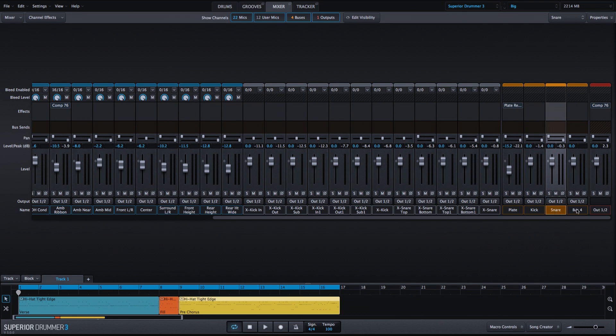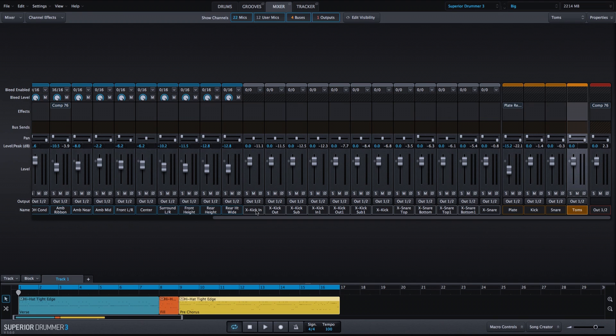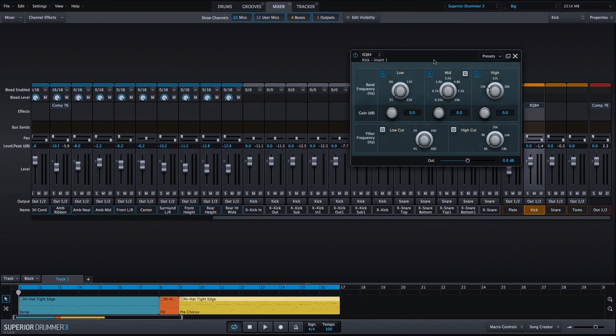And now that I have those bus channels set up, I'm going to take all of my stack kick drums and stack snare drums and route them into these bus channels. And now I can start placing different effects on the kick, snare, and tom bus that will affect all of the related instrument channels.